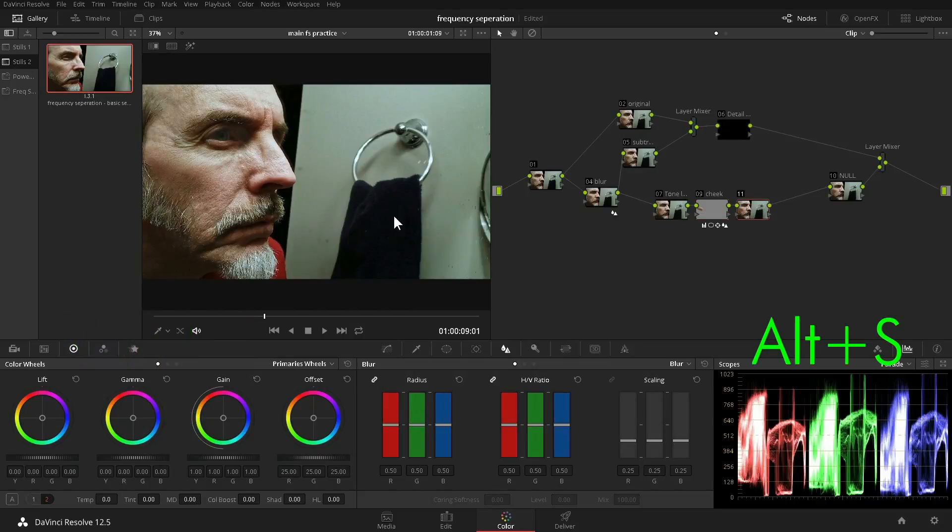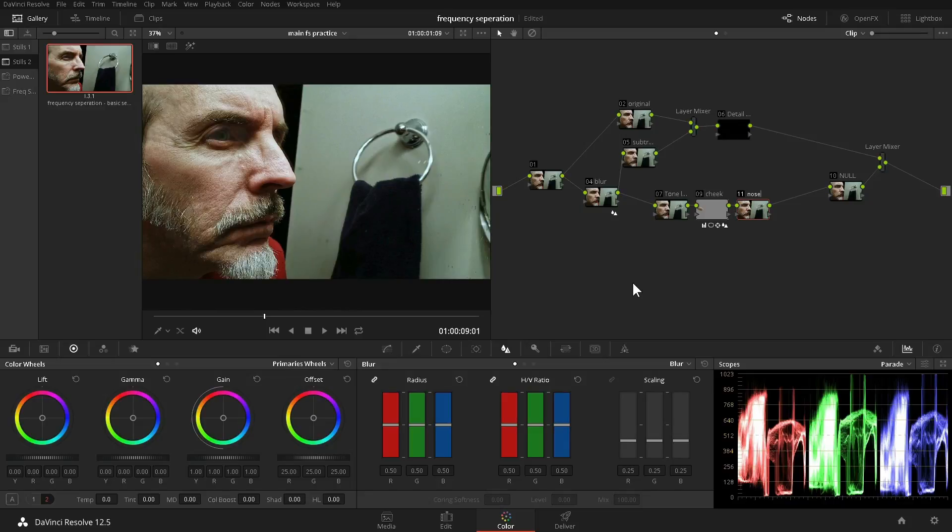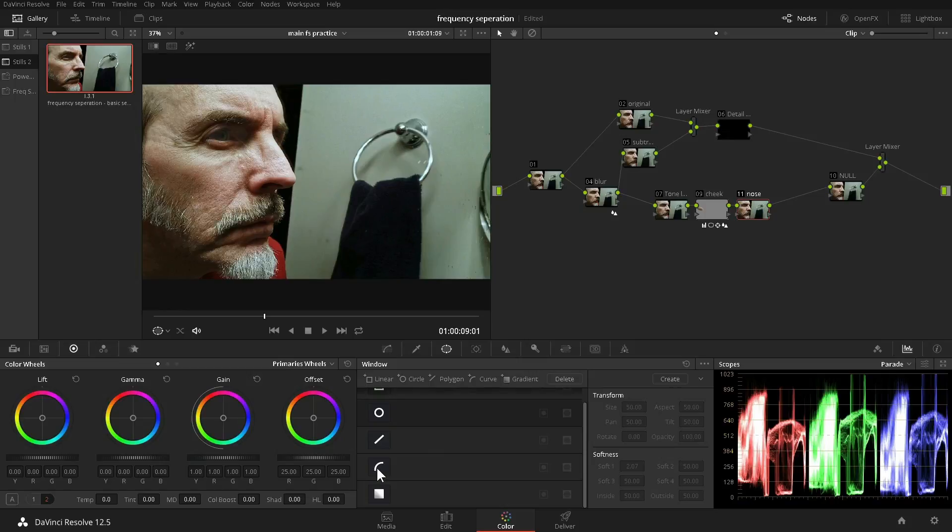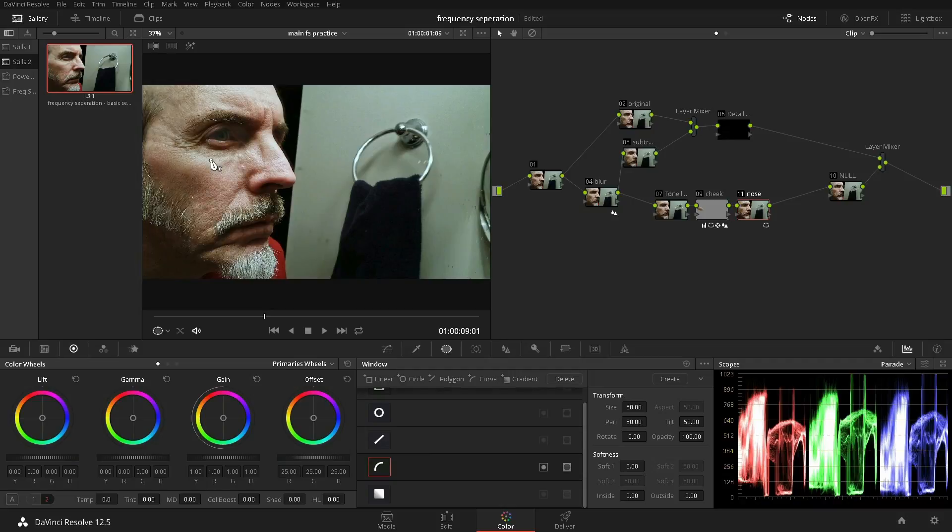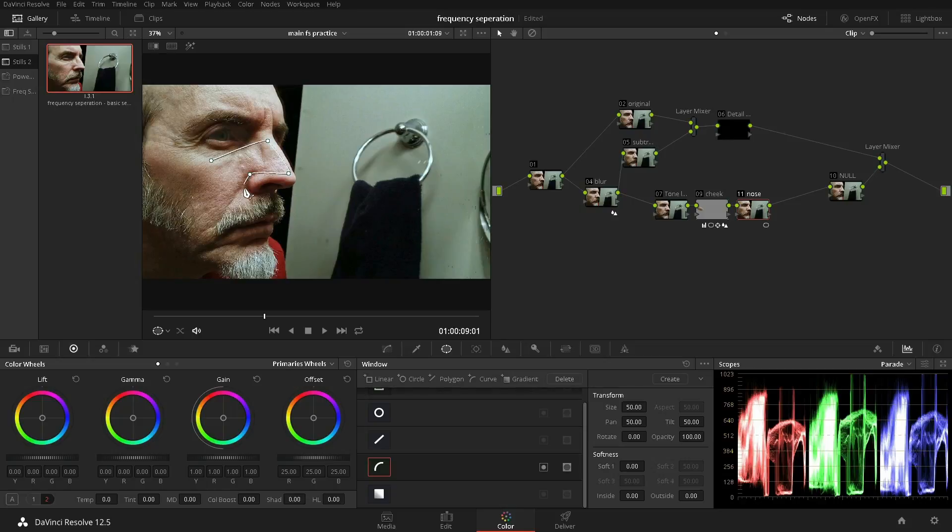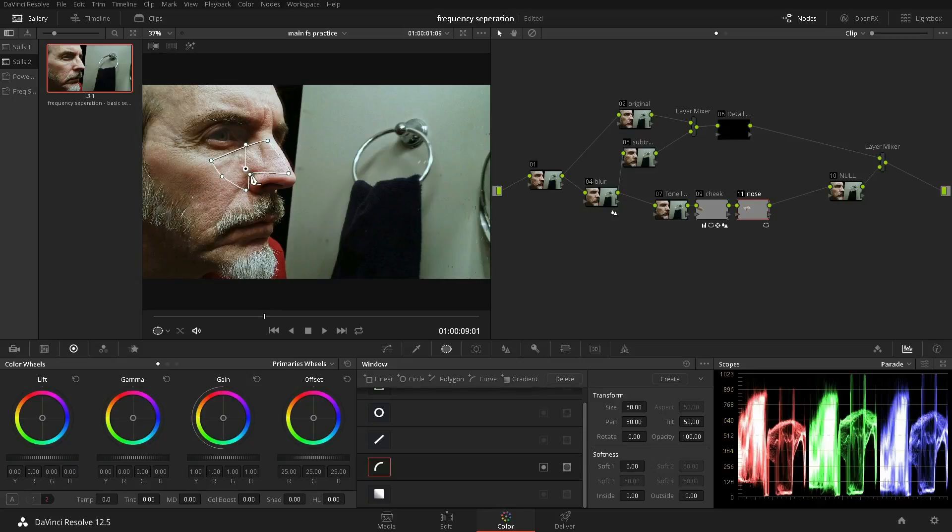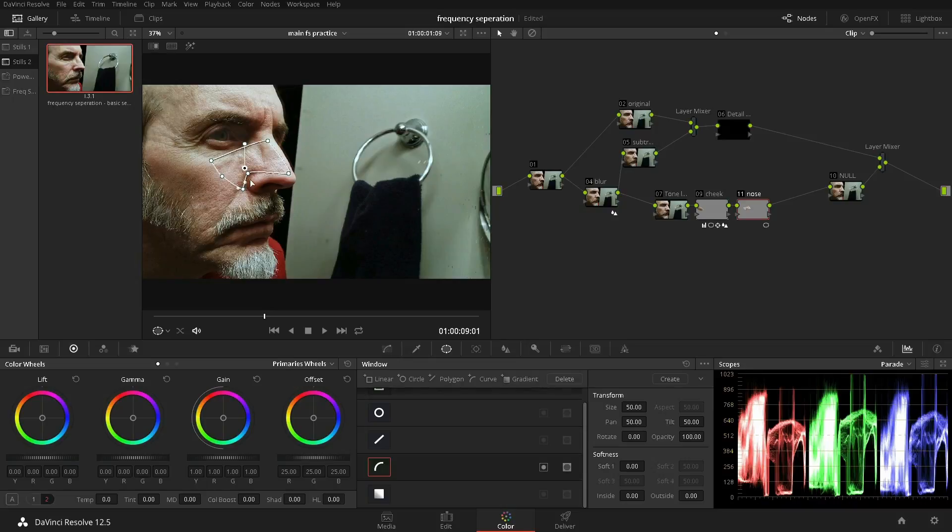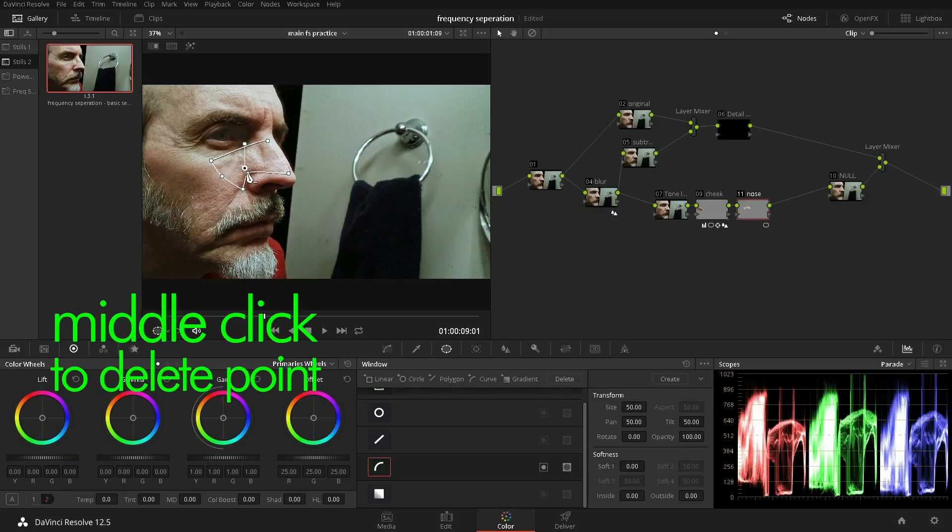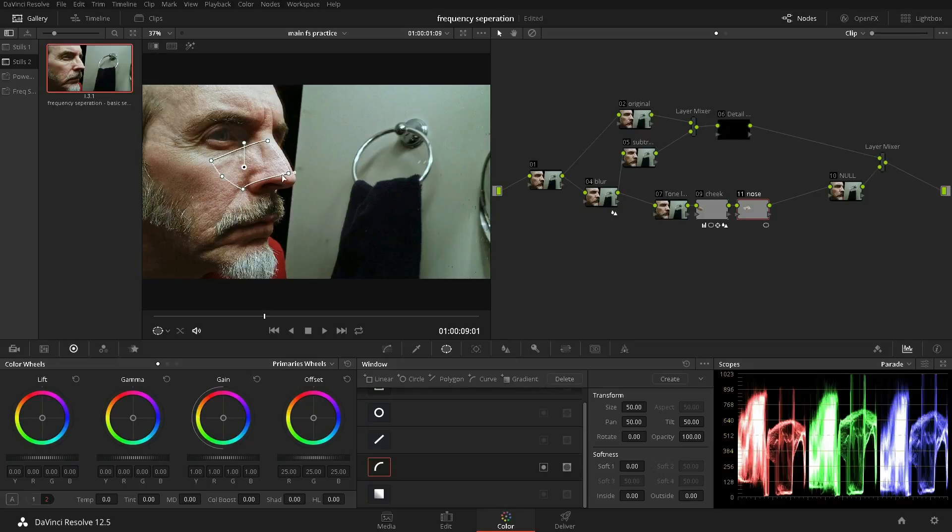All right, now we add another serial. Now we'll call that the nose. The nose will be a much more complicated power window. We will use bezier curves. As you create a point, if you hold and pull, you'll pull out handles. And then we connect it. Now let's adjust it. We try to keep it away from the edges so that we don't affect the actual edge detail. I can break the handles so that they don't work together by holding down the alt key.